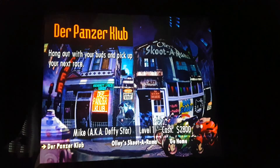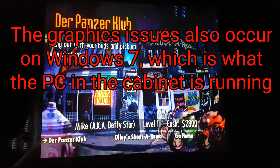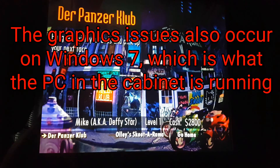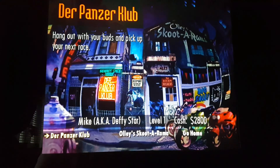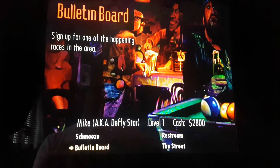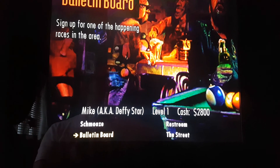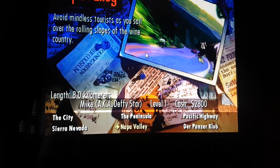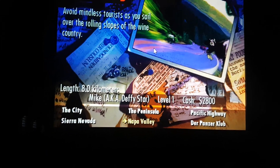This is Road Rash on my arcade machine. I've had some issues before, as you could see from my video, but this is actually working properly. You've got your bulletin board, smooth restroom and the street — bulletin board — pick which thing you want, and obviously Napa Valley is going to be the next one anyway.